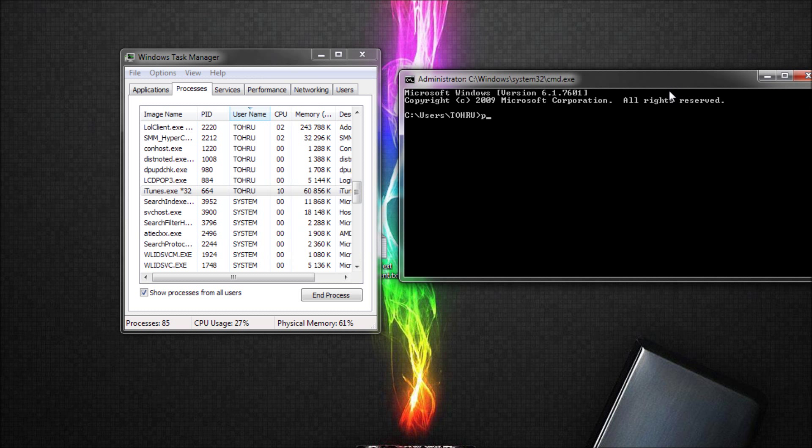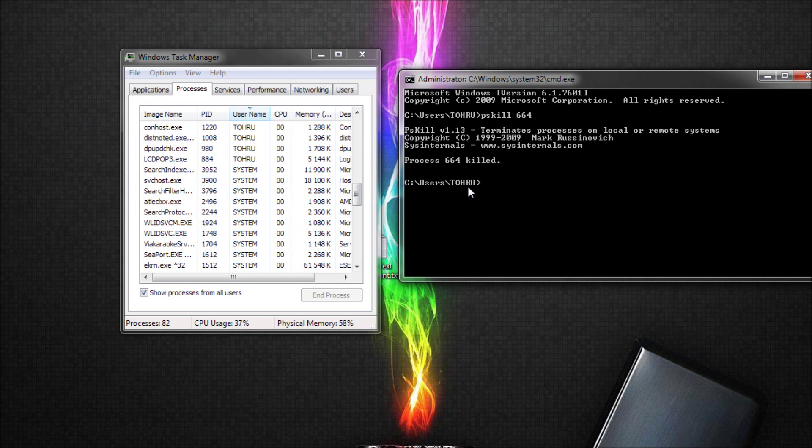You type in ps-kill and the number, which is 664. Process 664 is killed.